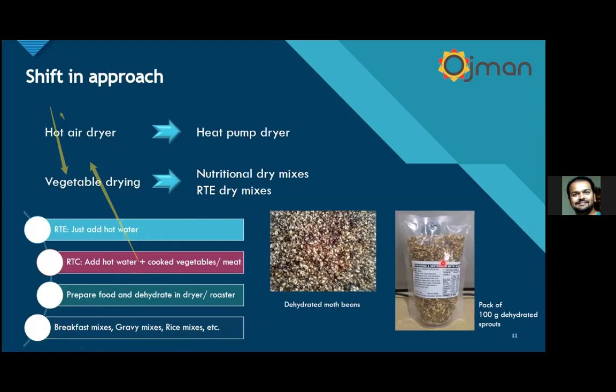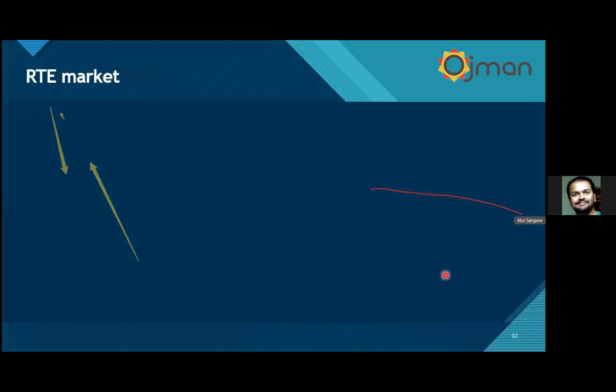These are photographs of our dehydrated sprouts, which we export primarily to Australia and New Zealand, and are now starting to supply to the US as well.